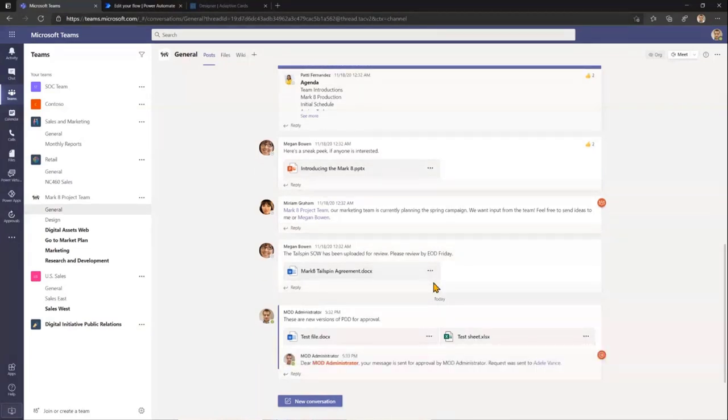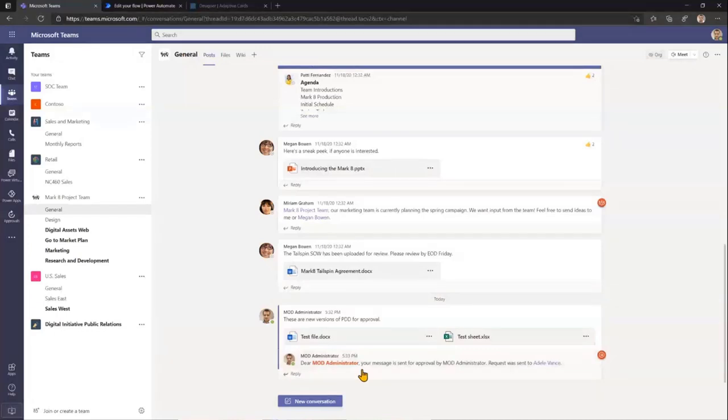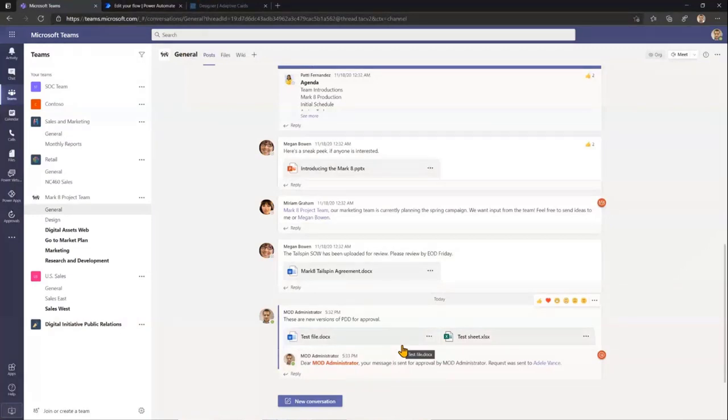First thing it does is displaying this information to me as an author, mentioning me, that this message with attachments has been now sent for approval. And now, once I switch to Adele Vance, I think that's her. Yep. That's Adele.